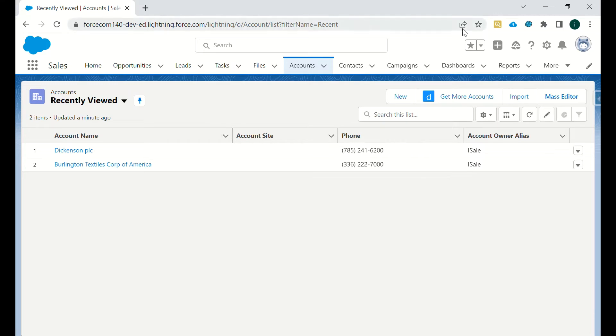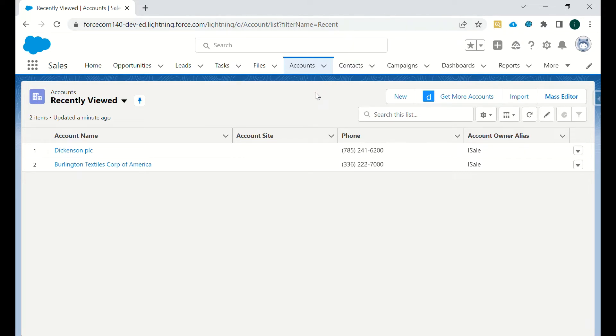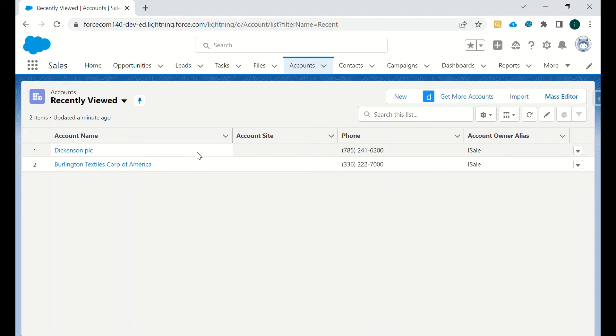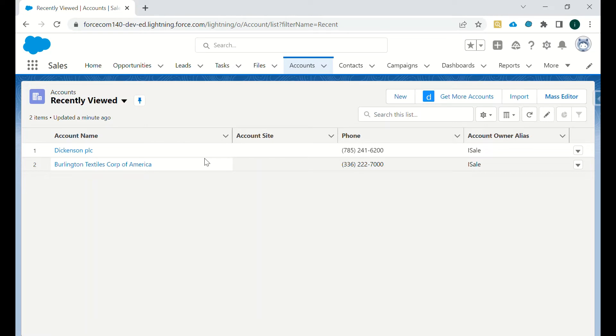The extension looks like this - it's a Salesforce Mass Editor. What is the use of this particular extension and how is it very useful to us? If you want to edit both the records or both the account records at the same time without going into the details of this particular account record...